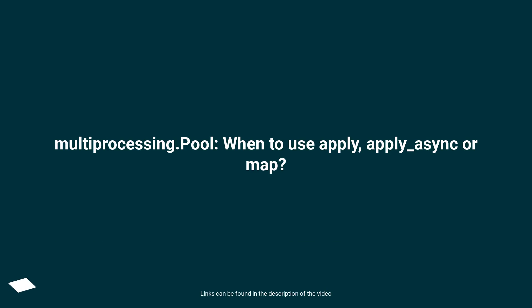Multiprocessing.Pool: when to use apply, apply_async or map?